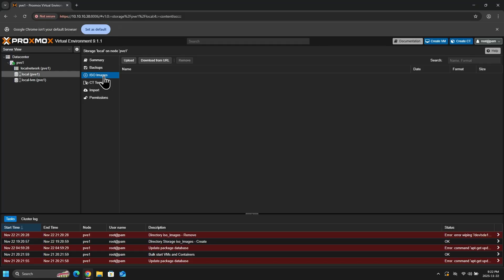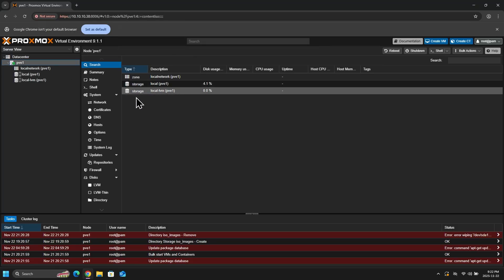Now, for this video, I won't be building a new machine. I will do that in the next video. But for now, what I want to show you is how to upload an ISO file to Proxmox.